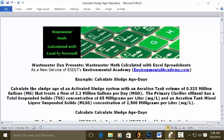Today's problem reads: Calculate the sludge age of an activated sludge system with an aeration tank volume of 0.325 million gallons (MG) that treats a flow of 2.2 million gallons per day (MGD). The primary clarifier effluent has total suspended solids (TSS) concentration of 65 mg/L, and the aeration tank mixed liquor suspended solids (MLSS) concentration of 2,500 mg/L. Calculate sludge age in days.